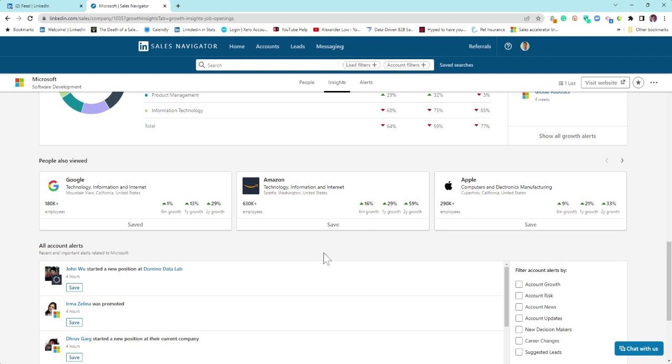Below here, what that is now looking at is if anybody fills out a lead gen form your marketing team is pushing out, then they will appear in that box saying they've filled out a form.